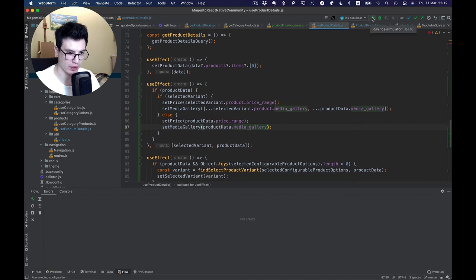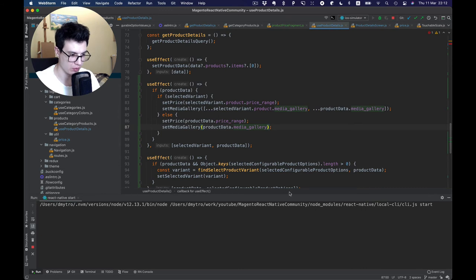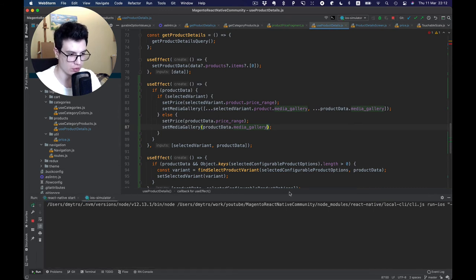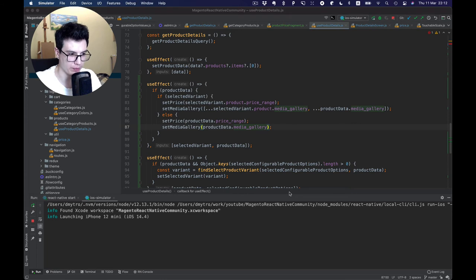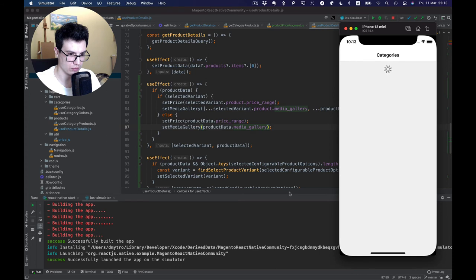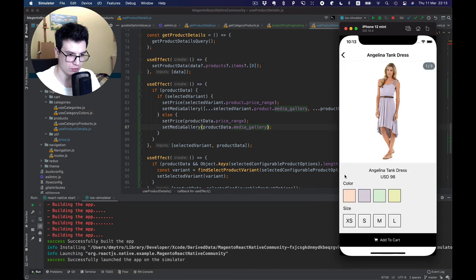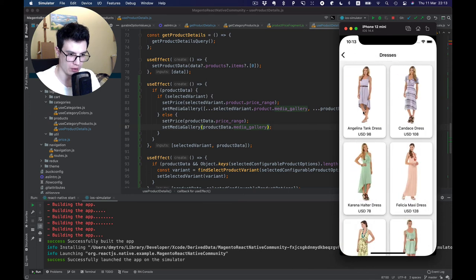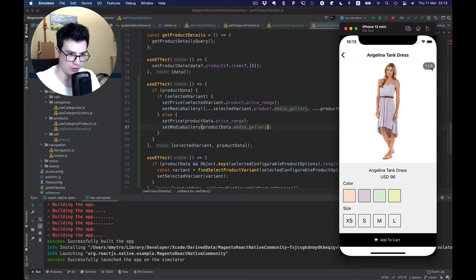It looks fine — let's run our project on the simulator and take a look. Now if we select a color, you can see the color is changing, and instead of three images we have four when we select a variant.